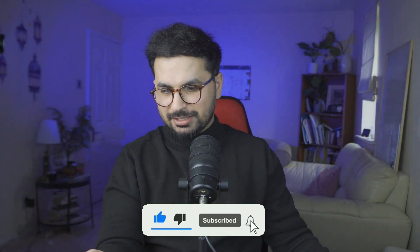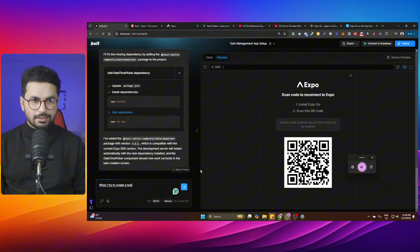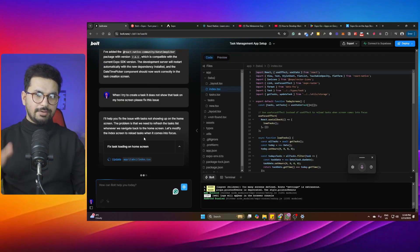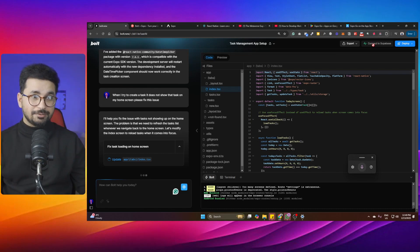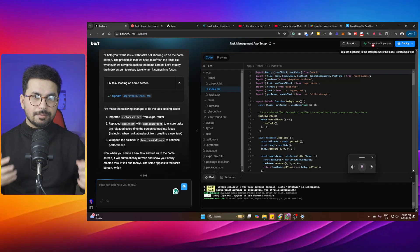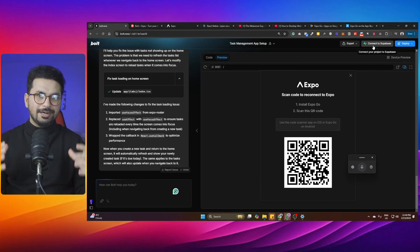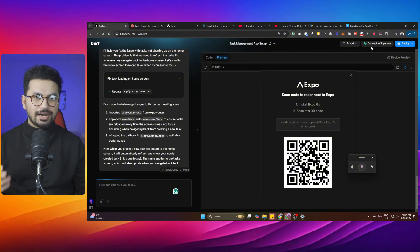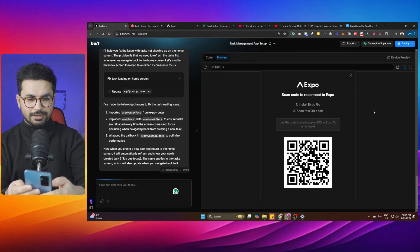After clicking 'Create Task,' the task doesn't appear on the home screen — there's a bug. Let's go back to bolt.new and ask it to fix the issue: 'When I try to create a task it does not show on my home screen, please fix this.' We're just testing bolt.new's capability to build React Native and Expo applications, so let's see how quickly it resolves this.